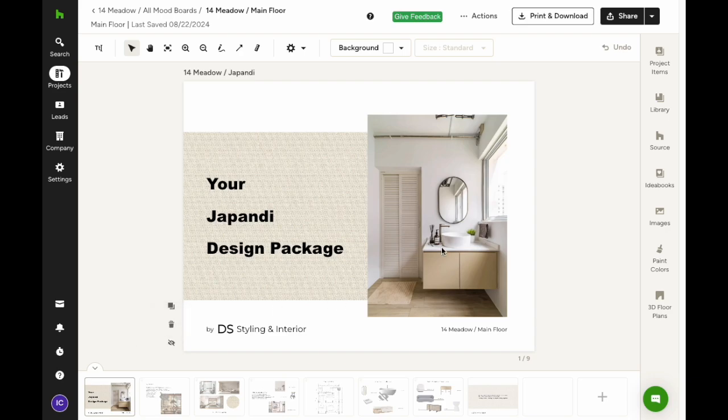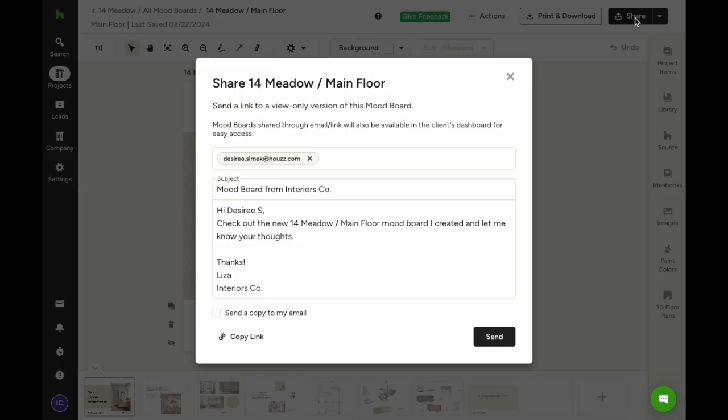Now, let's go over how to share your mood board once you're happy with it. Quick reminder, any hidden pages won't be visible to your client. Just click share, fill out the email, and hit send.